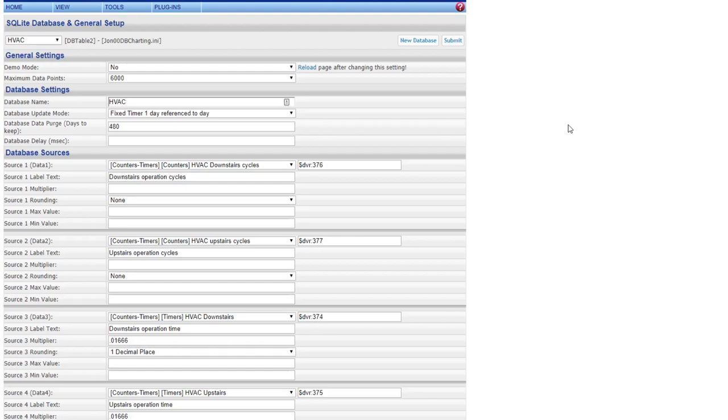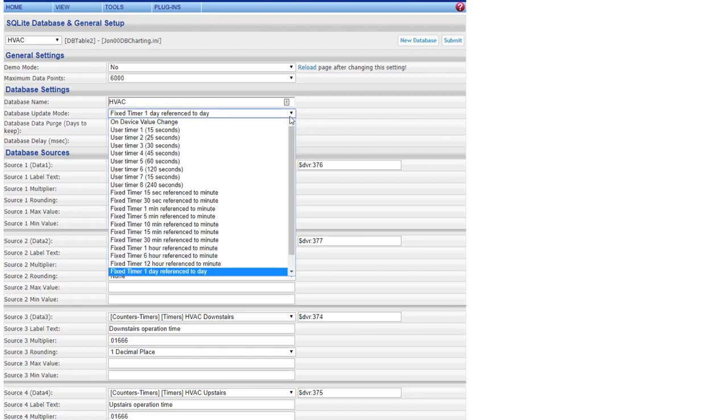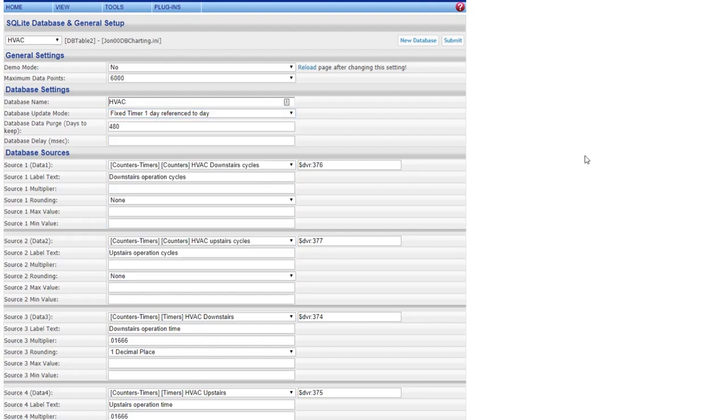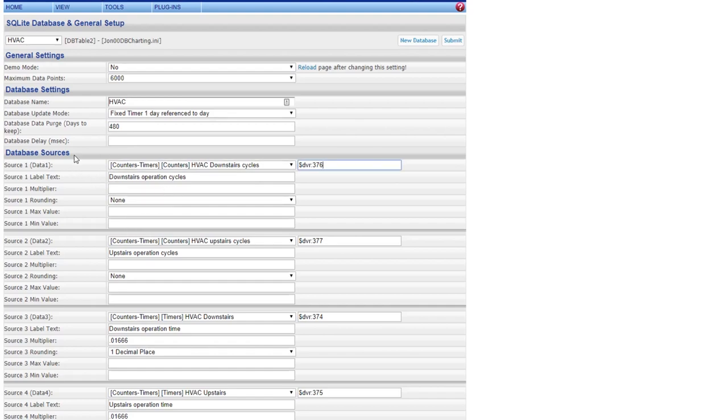This is telling you when to reset it. So for my run times and my cycle counts, if you want to track it for a year, you would put in here your duration time. If you want to see how long something runs within an hour, you can do it by hours, minutes, seconds, whatever you want to put in here. I purge it after 480 days because it does it per day.